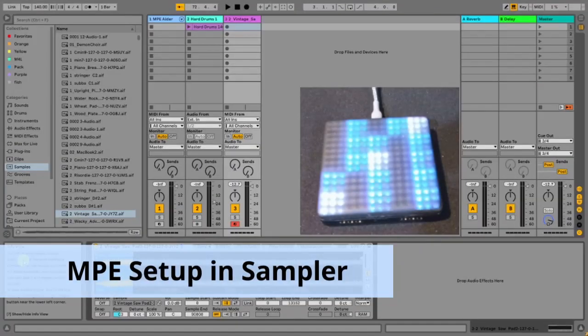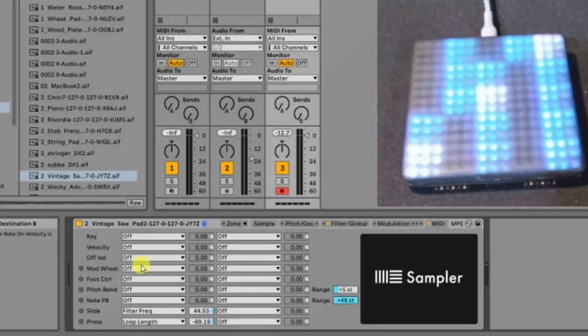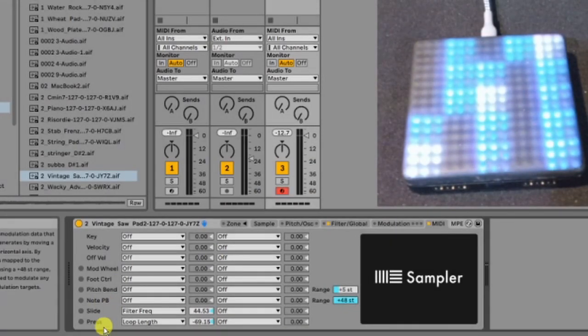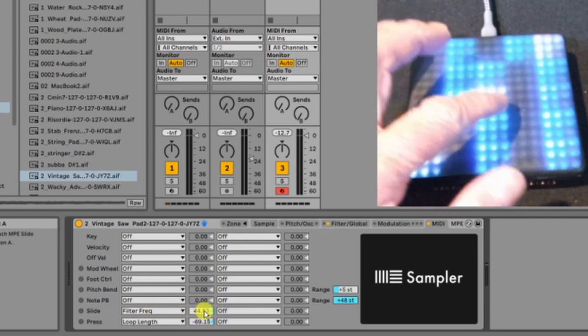Assigning MPE inputs in sampler. We can assign MPE controllers to different destinations in sampler's MIDI tab.